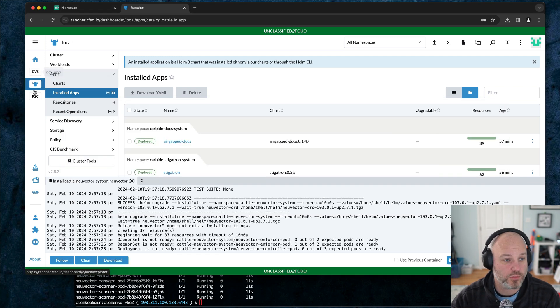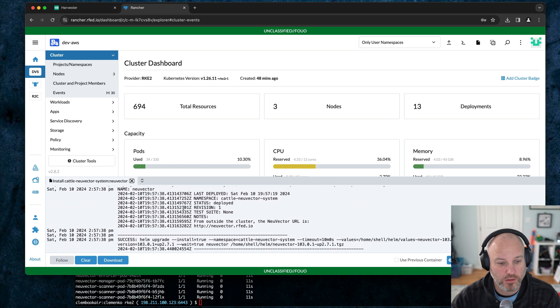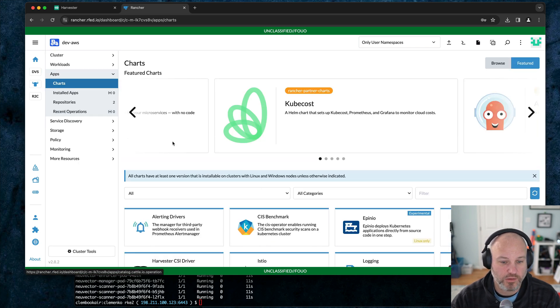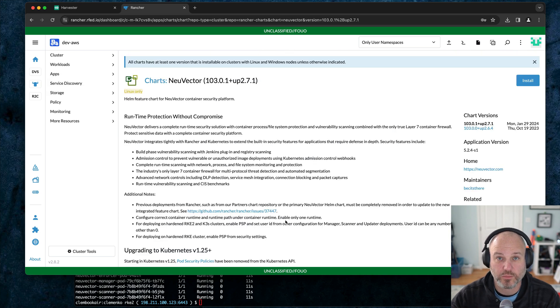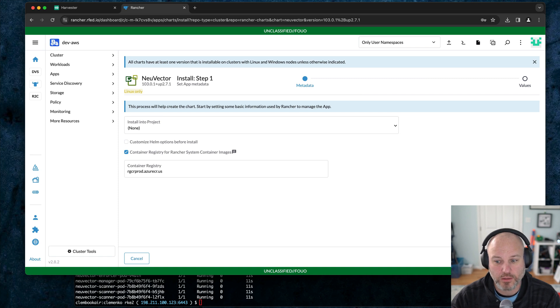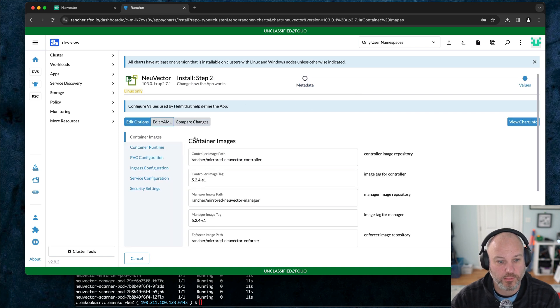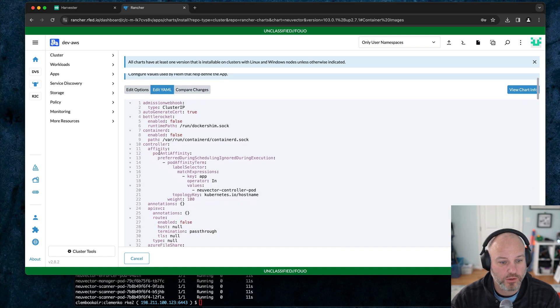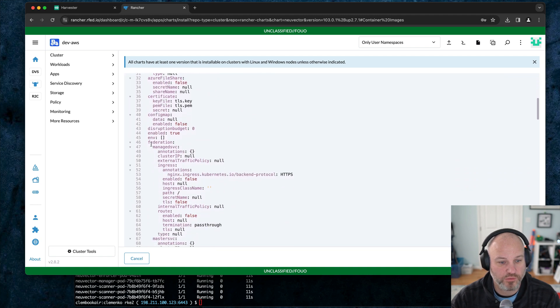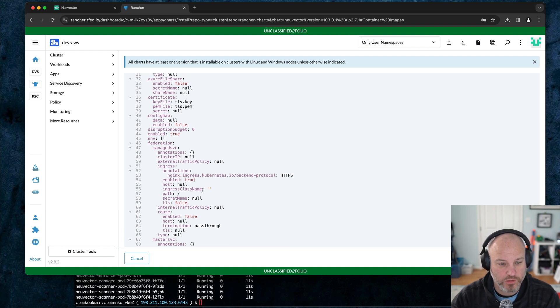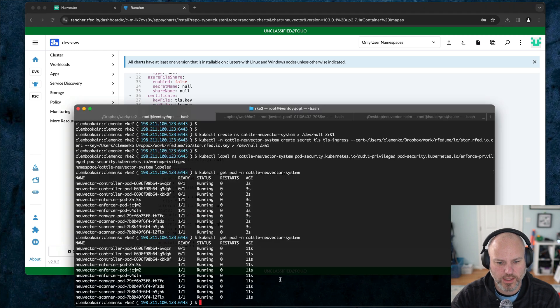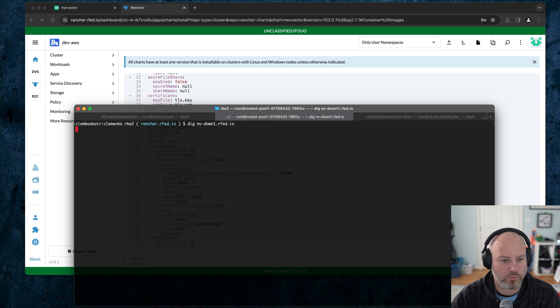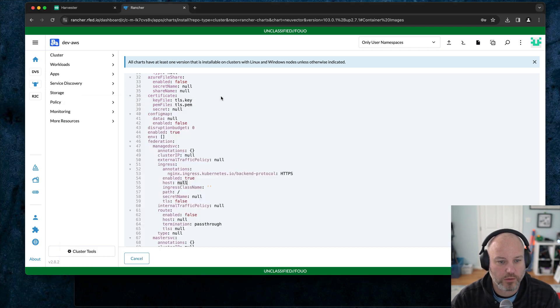While that's happening, we're going to go to the AWS downstream. Success on that one. We're going to go to the app catalog and it's the same kind of install. We're going to do a little bit differently. Now I've already got DNS pointed to this host correctly, just to make it a little easier. I'm going to go to the YAML, under controller. And this time under federation, it needs to be a managed service. We're going to set ingress to true. We're going to call this the hostname. I think I had it here earlier. I'm going to set it to nv down one.